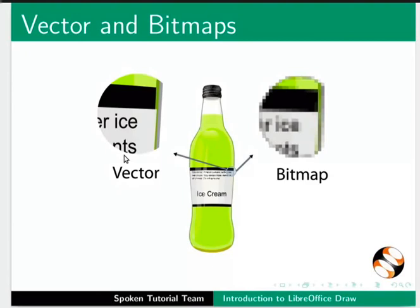Now that we know about vector graphics, let us learn how to create them using Draw.